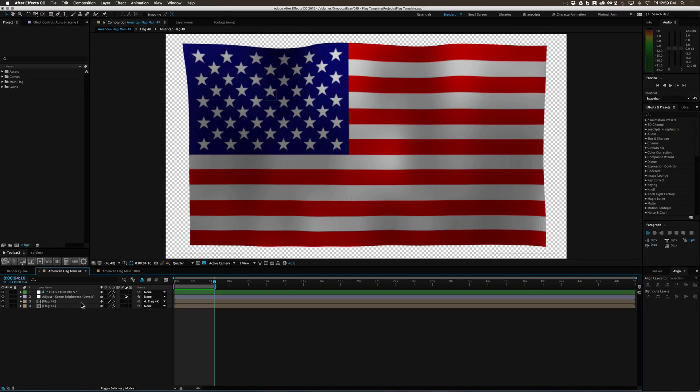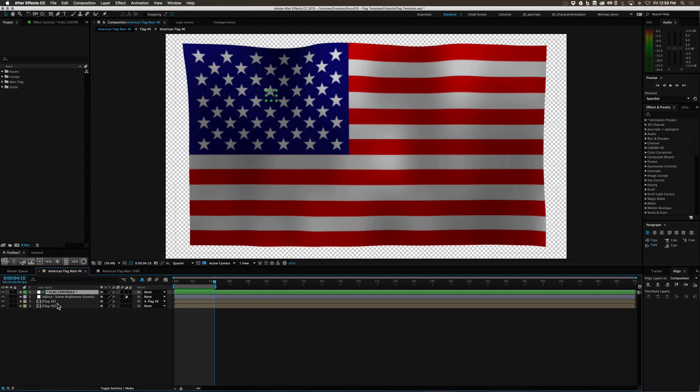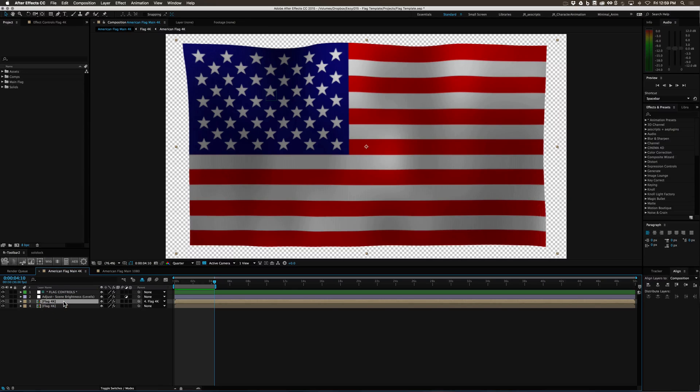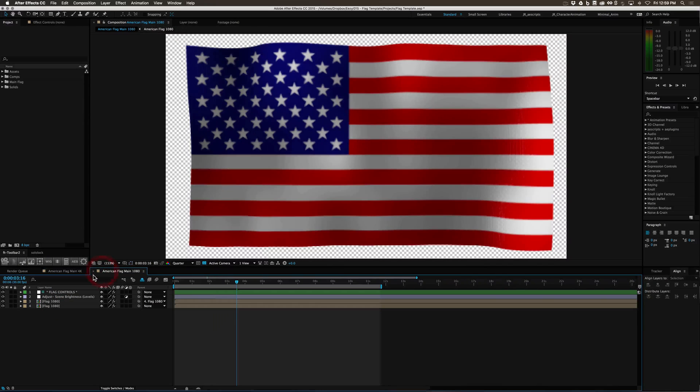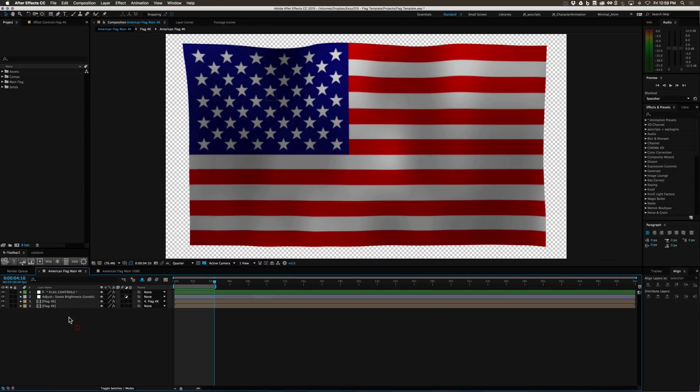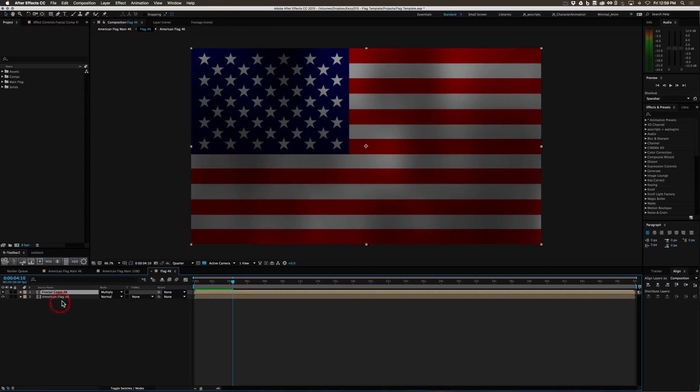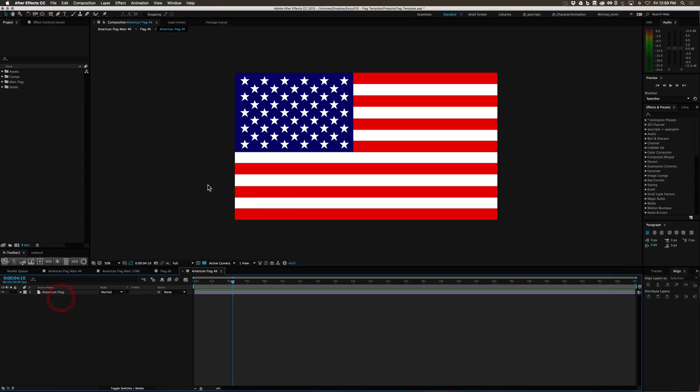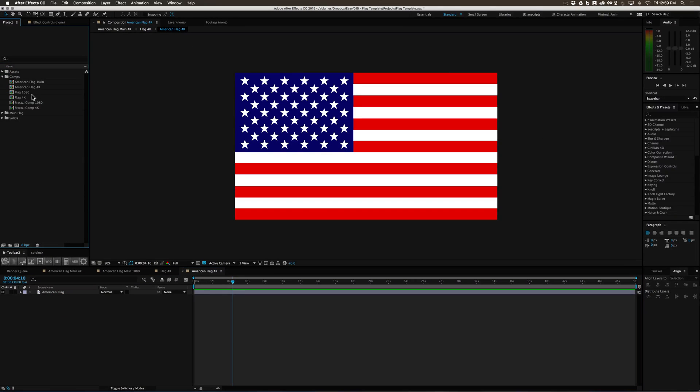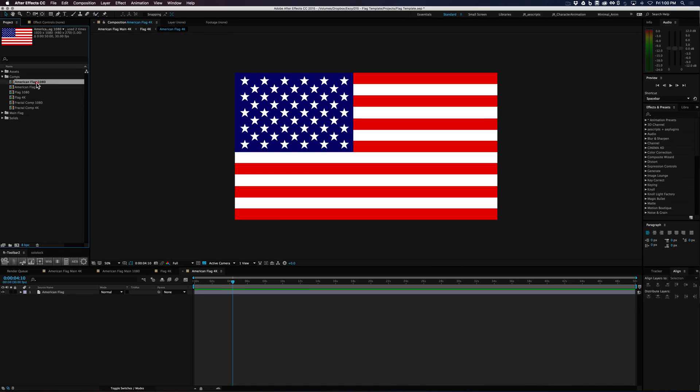So the key features are the flag controls as well as the fact that you can go inside these comps within the 1080p and 4K versions and swap out the flag template. So if you go up to your comps you'll see there's an American flag 4K and an American flag 1080p.